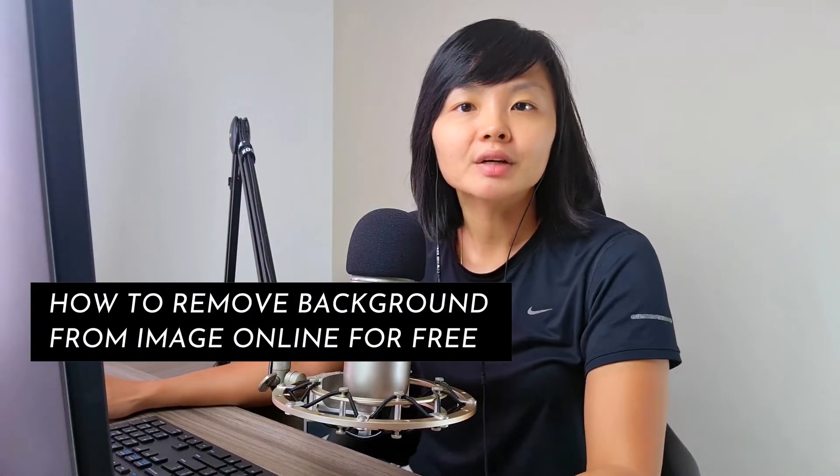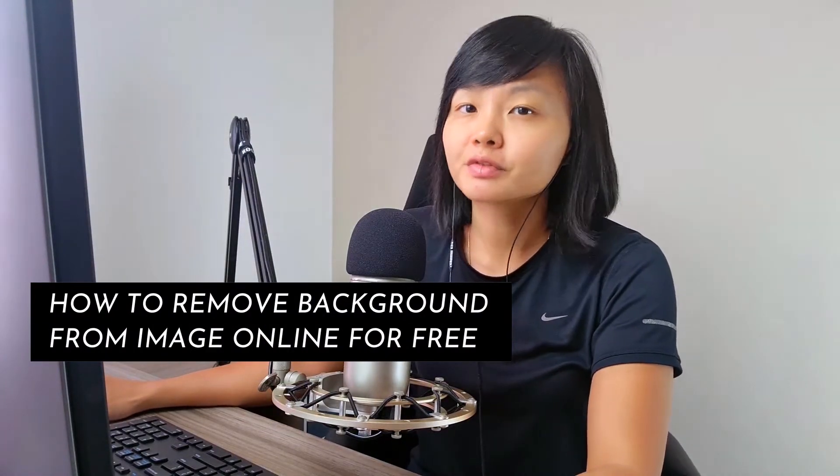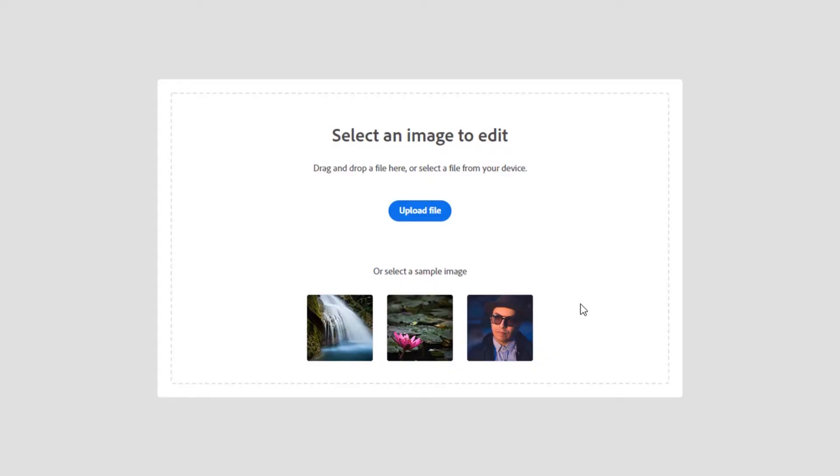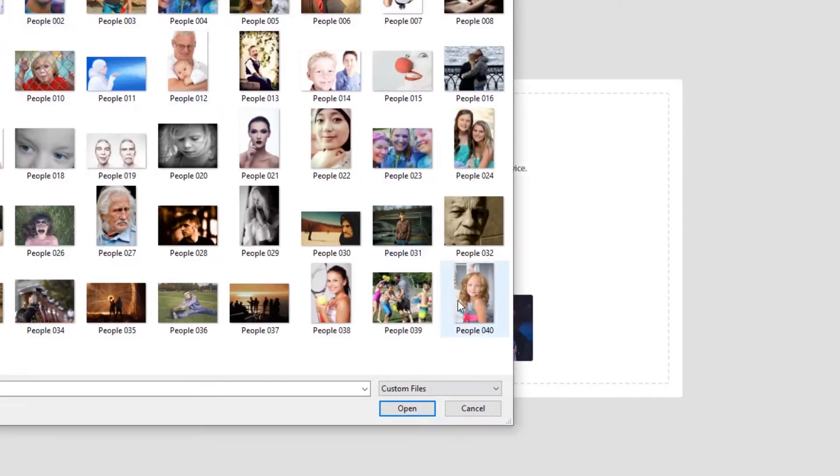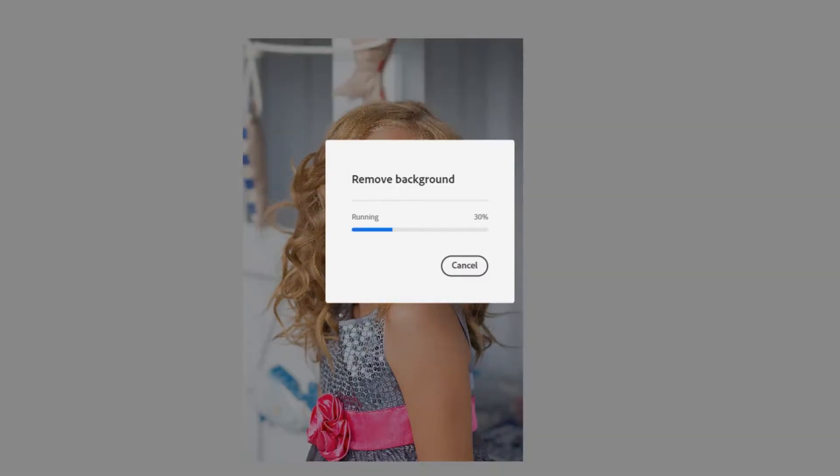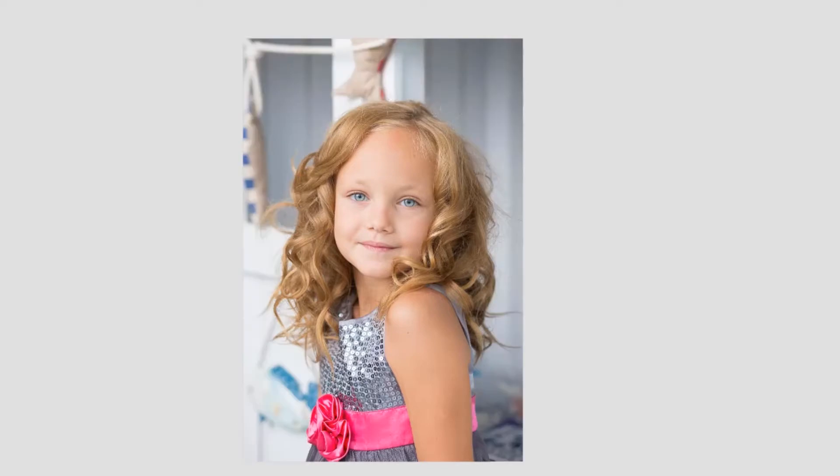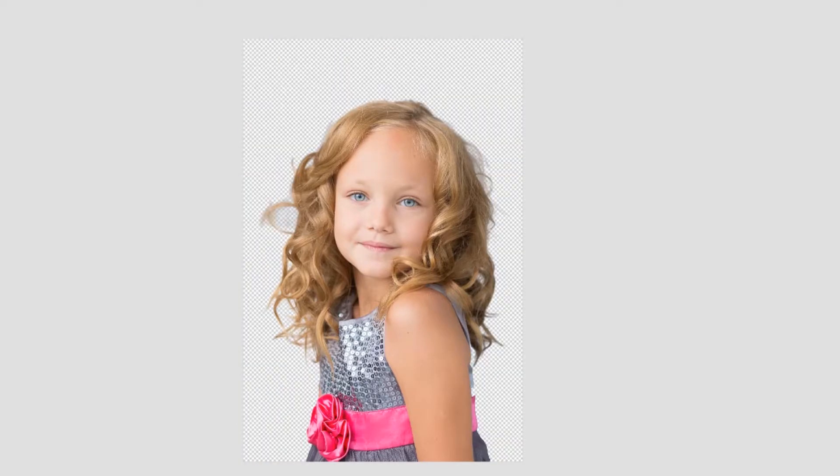How to remove background from image online free with just a few clicks to speed up your workflow and get more done. If you want to learn how to remove the background from a photo automatically using only free apps online, then you've come to the right video.